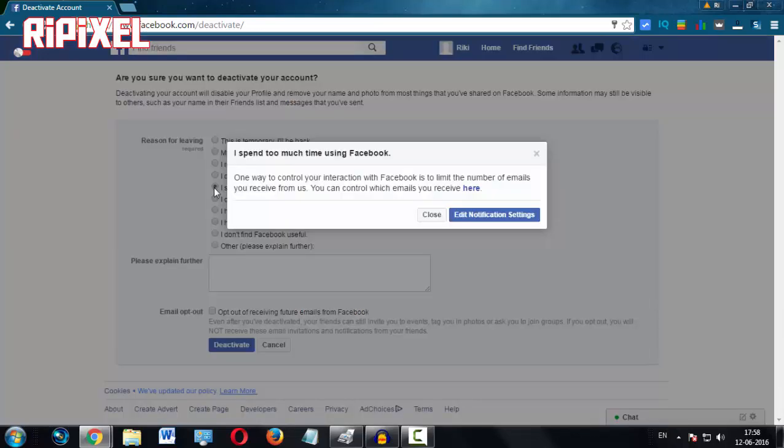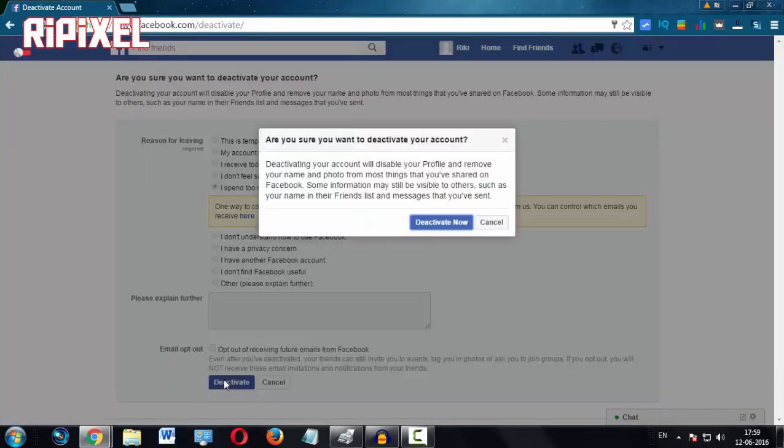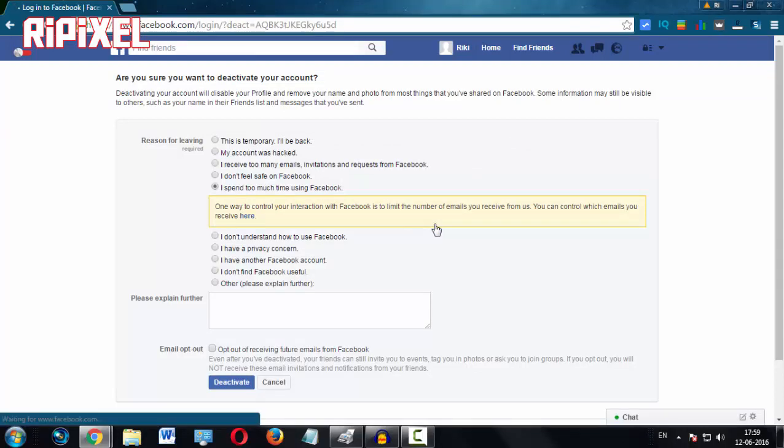Then just hit the deactivate button and select 'deactivate now.'